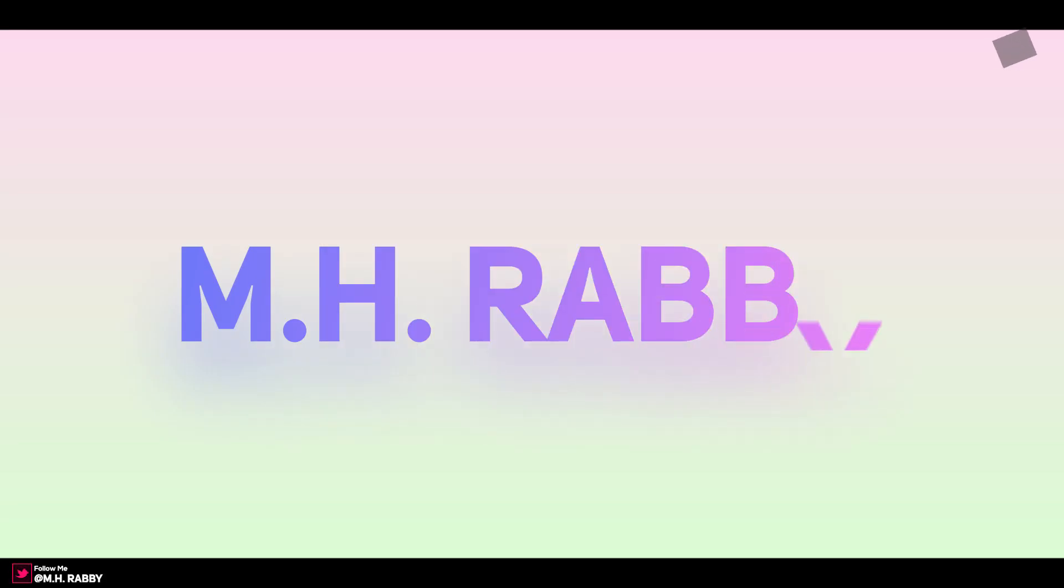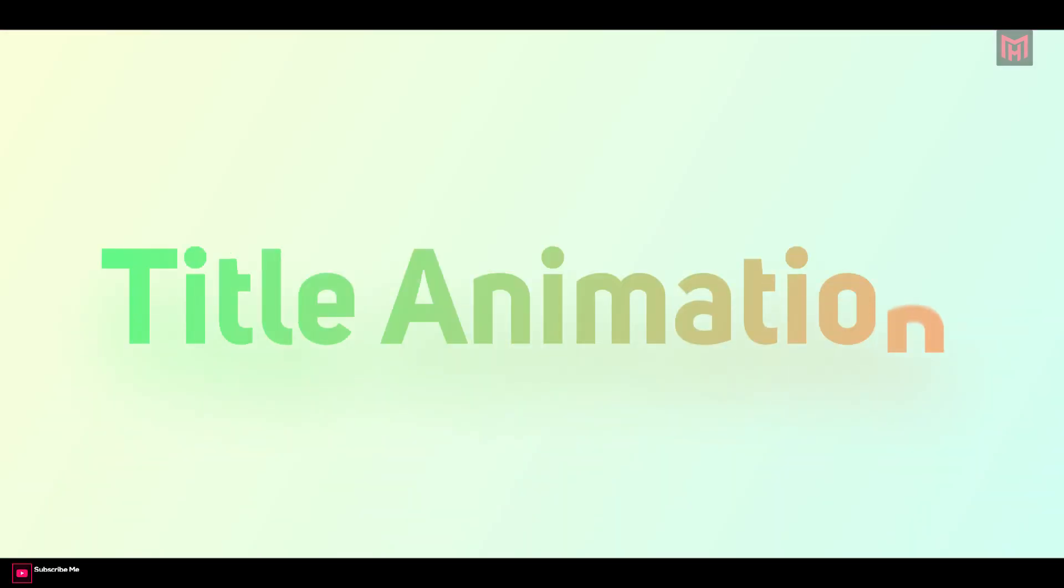Hello creative people. Welcome back to another brand new After Effects tutorial, my name is Rabi. In this video, I am going to show you how to create normal title animation in After Effects CC. So guys, you have a great tutorial for today. So let's get started and have some fun.